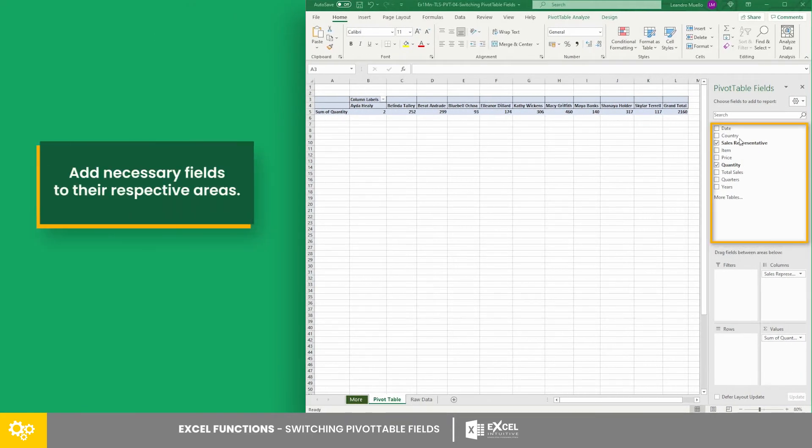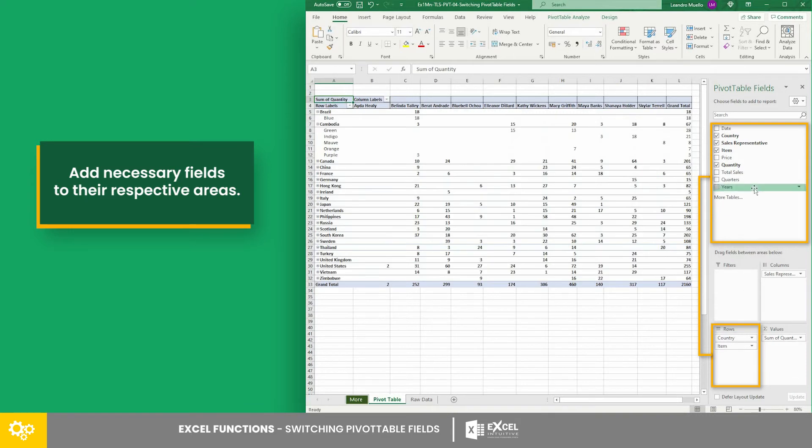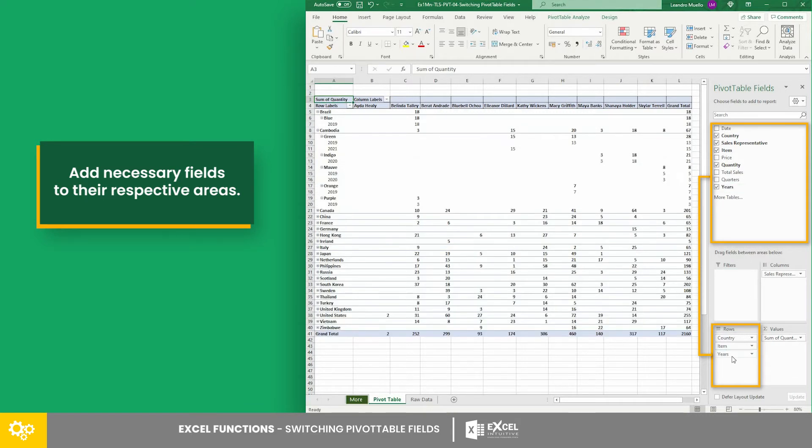Let's add the country, item, and years fields to the rows area.